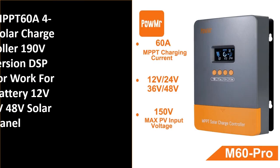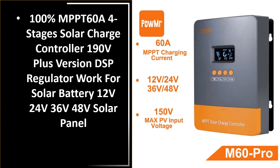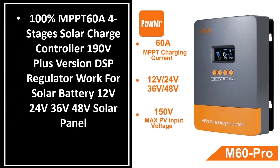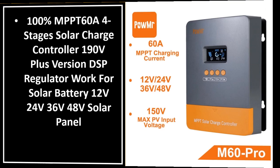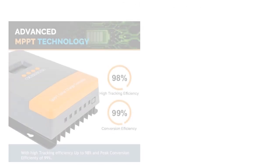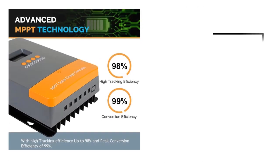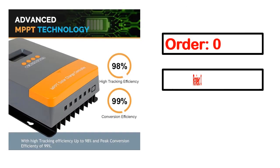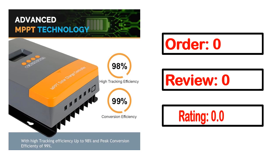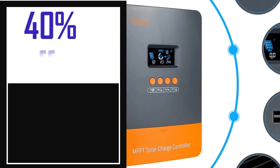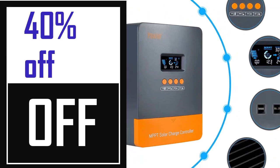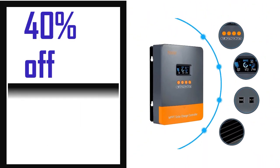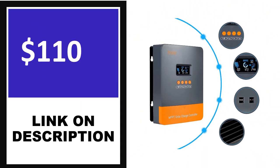Number 1. This product's full details include order, review, rating, percent off, and price.